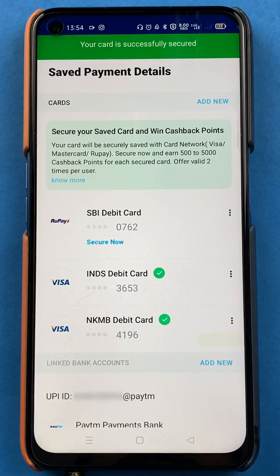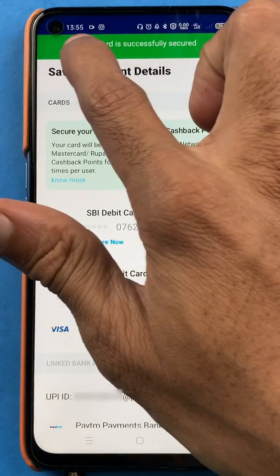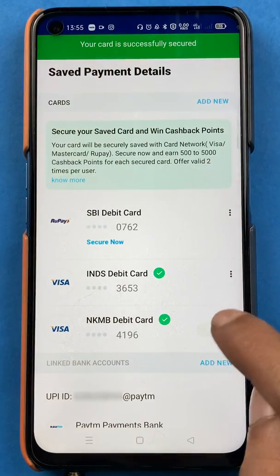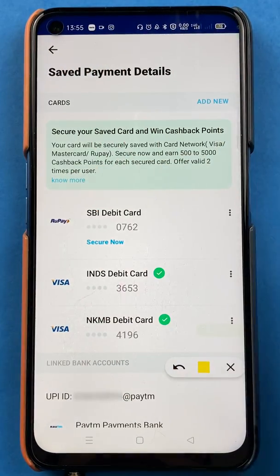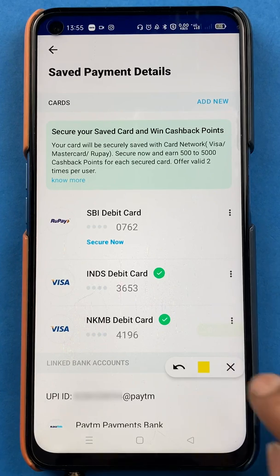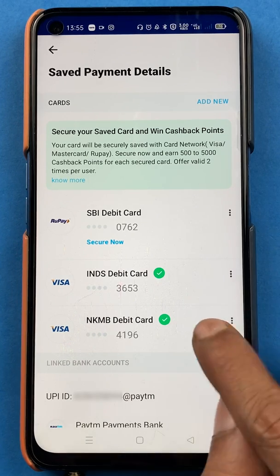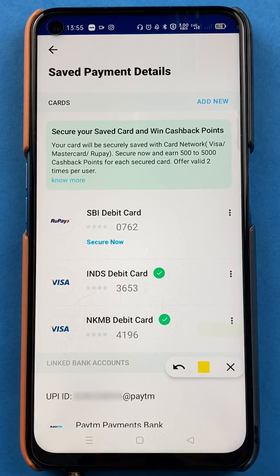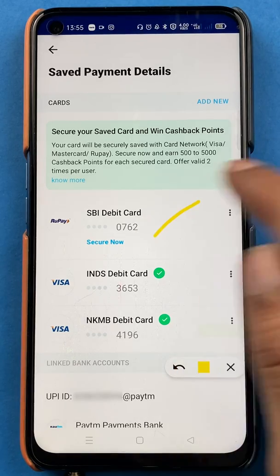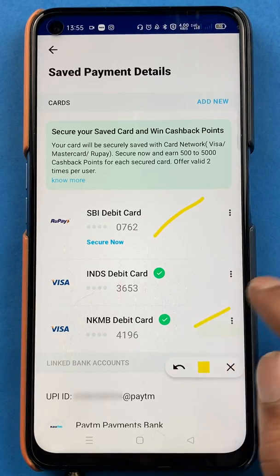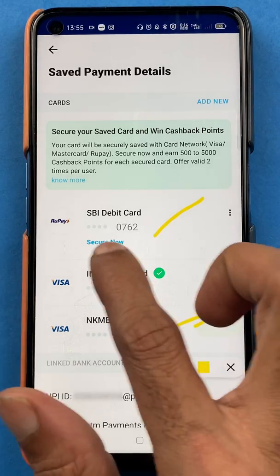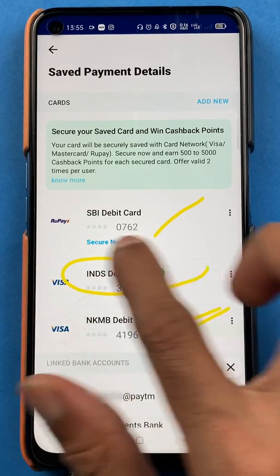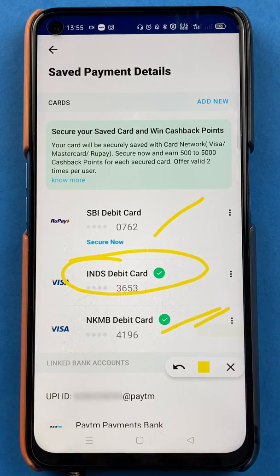I've got a successful message — your card details are updated. At the start we saw SBI debit card and Kotak Mahindra Bank debit card on the saved cards page; now you can see the IndusInd Bank debit card has been added as well.